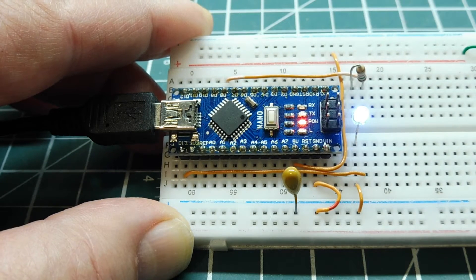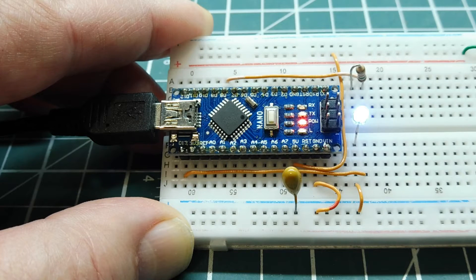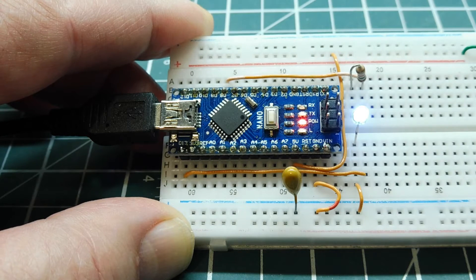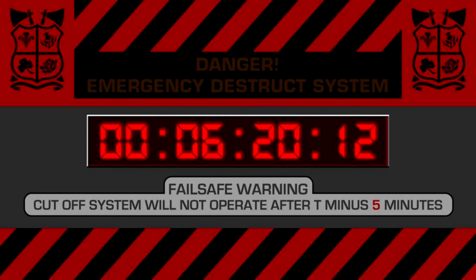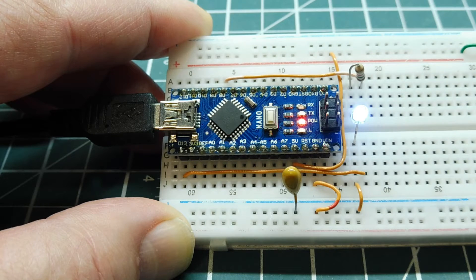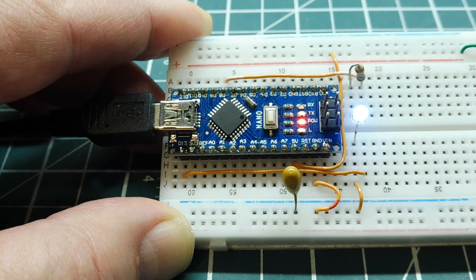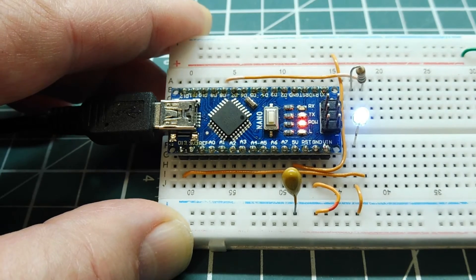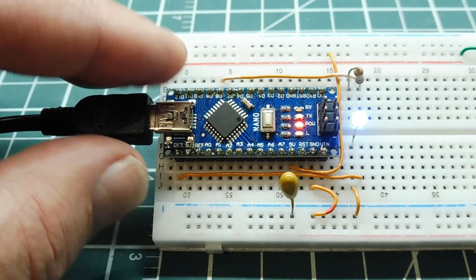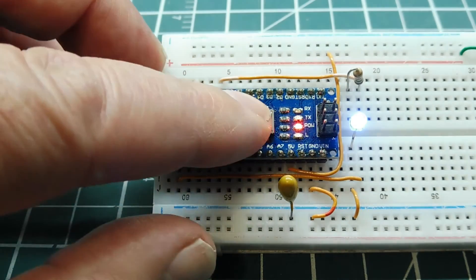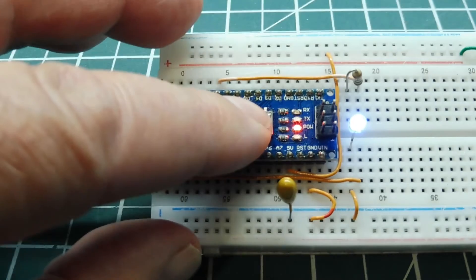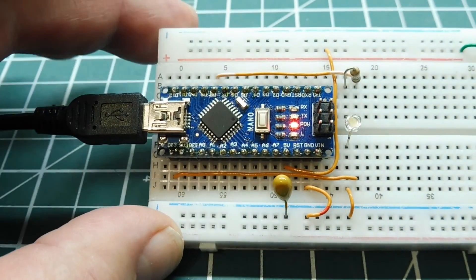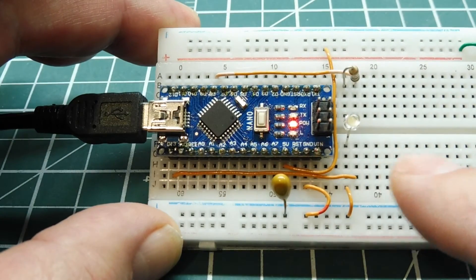A watchdog timer is basically a countdown timer. You've probably seen these in movies and TV, where the bad guy starts a self-destruct counter and it starts counting down, and the good guy comes in and tries to reset it or stop the counter from going to zero. In a microcontroller, if the watchdog timer times out to zero, it's going to reset the microcontroller, and it's the same as pressing this reset button on the Arduino Nano. You can see my program reset and my LED went out.